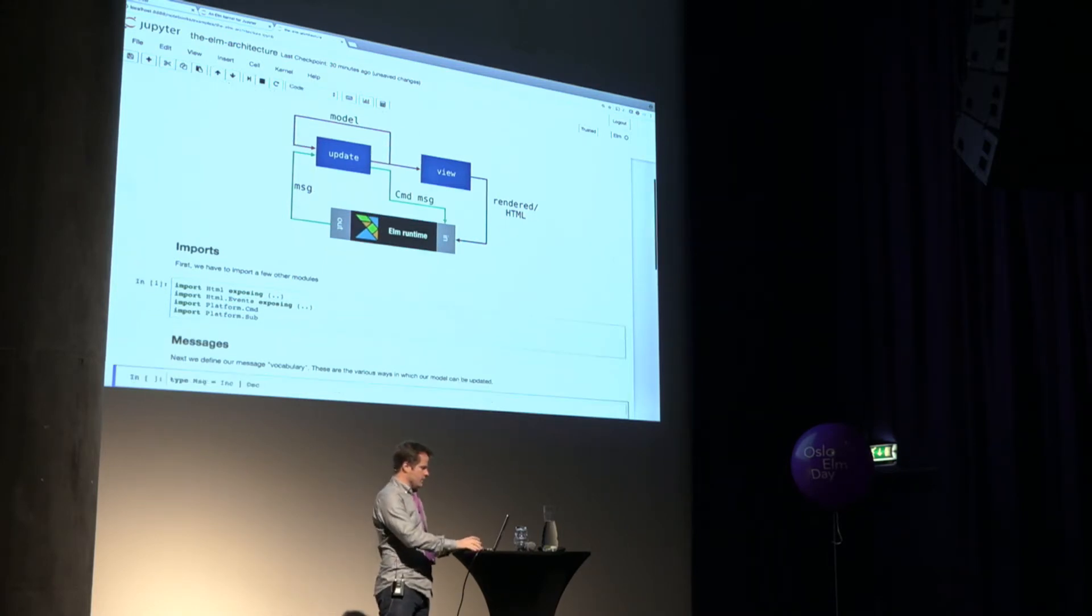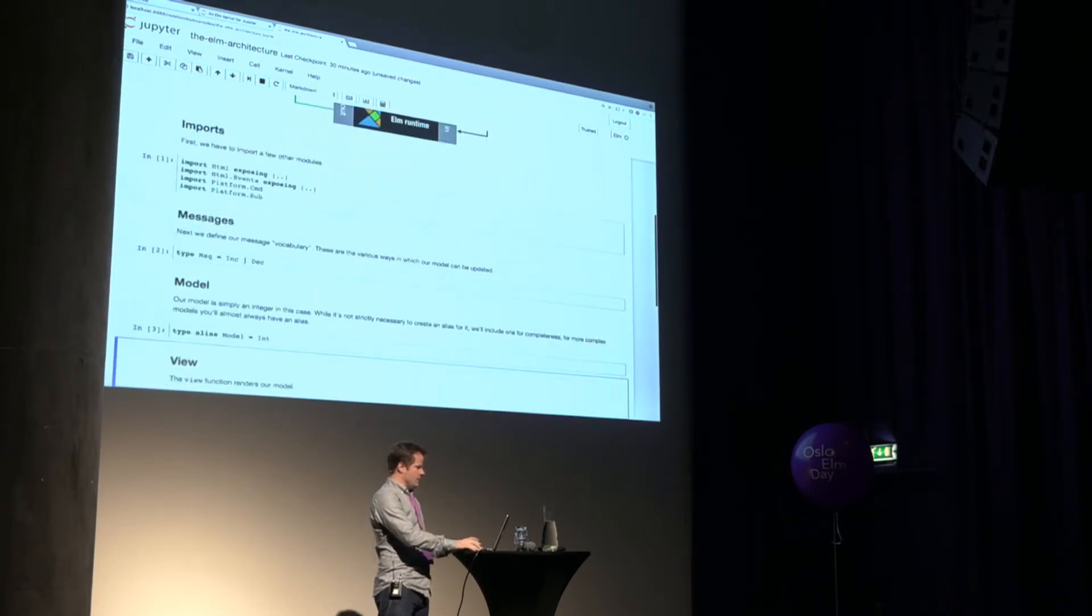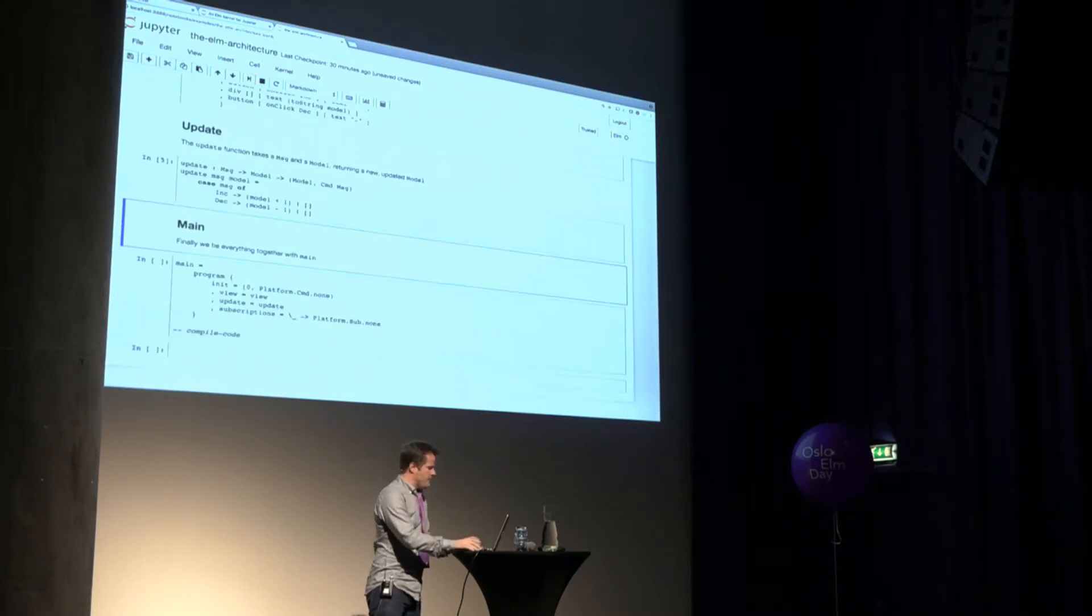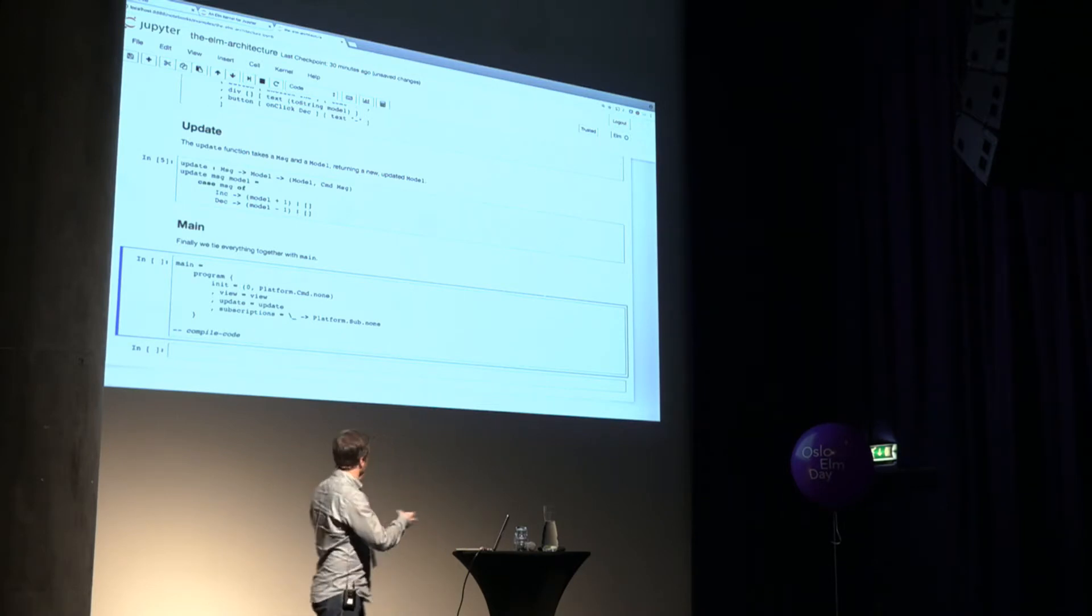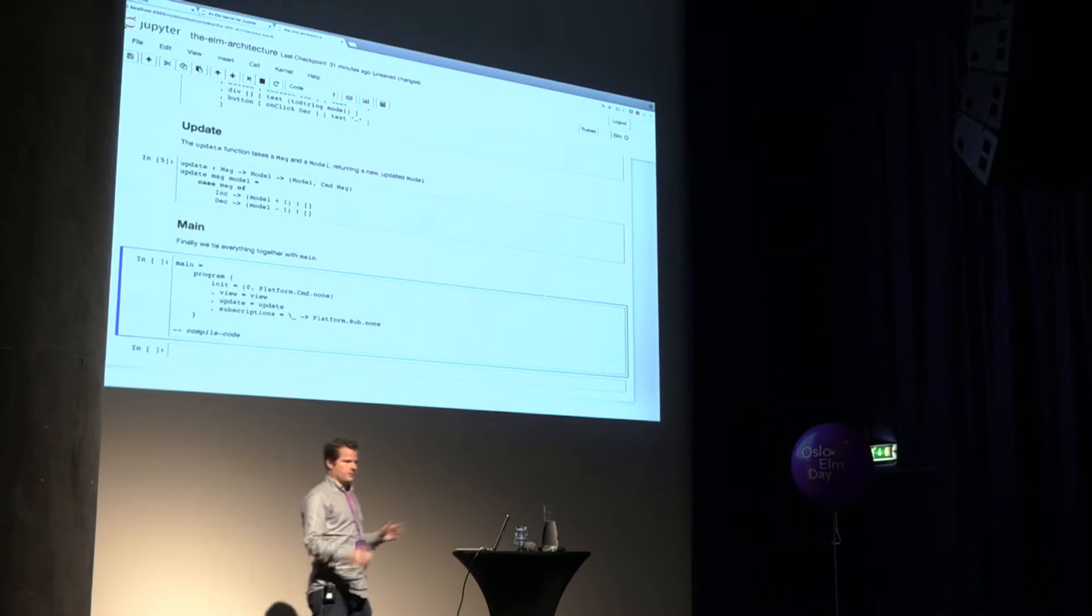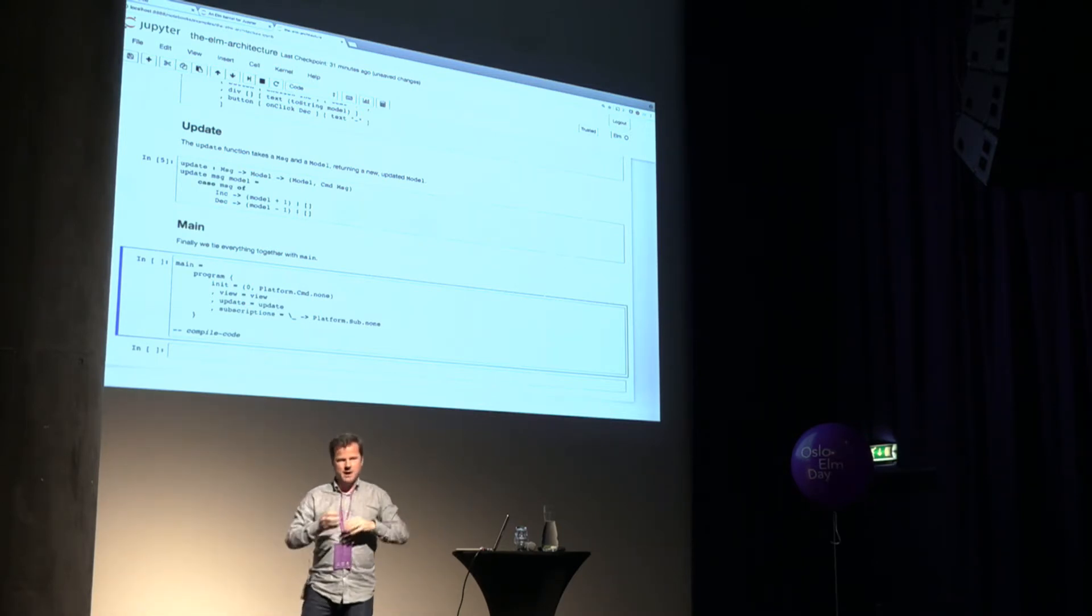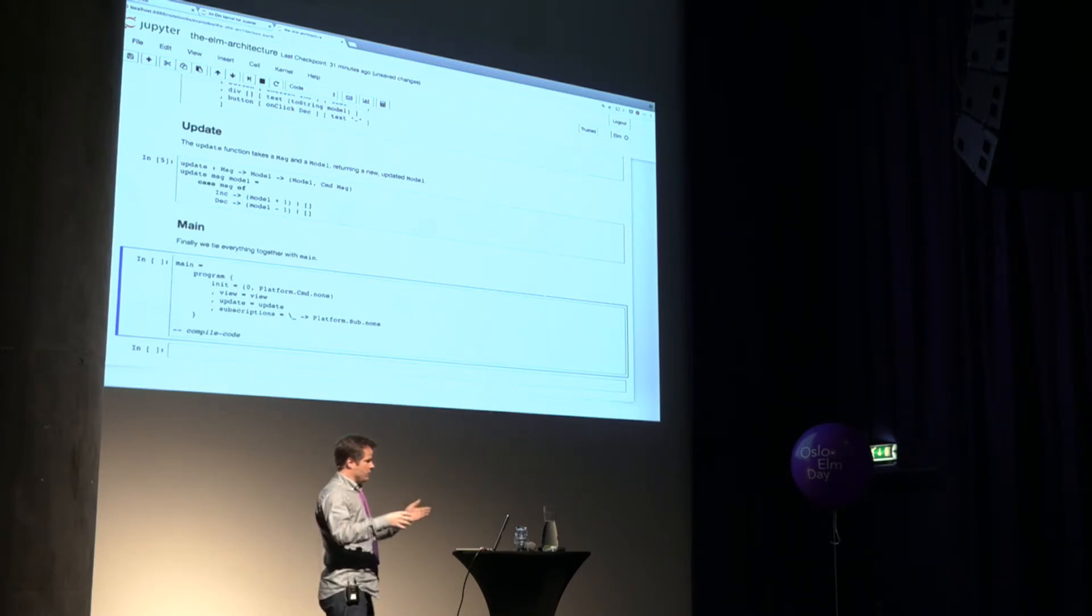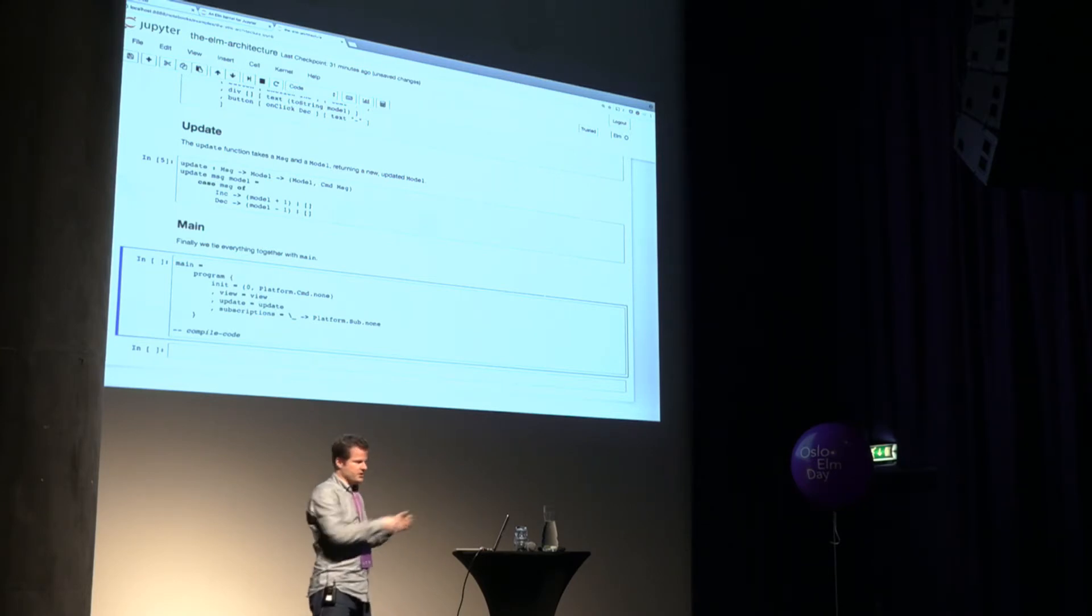So we can step through the rest of this. We define some messages. We talk about what a model is. We talk about a view function. Things are getting more interesting. Oh, and an update function. This is a real program all of a sudden. Now we say we have main. And main has the blob of code that ties everything together. And you'll notice this last little bit of code is a comment that says compile code. And this is one of the minor hacks in the way I've wired all this together. The idea is that the kernel has been gathering up all these code cells and kind of putting them into a queue. And we'll look at the implementation in a second.